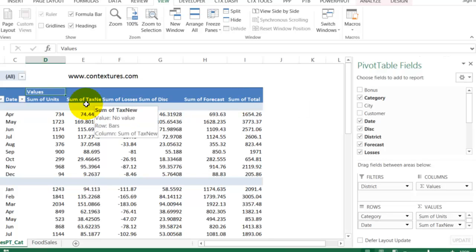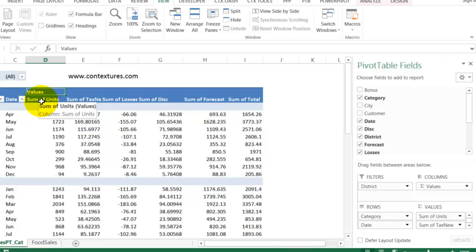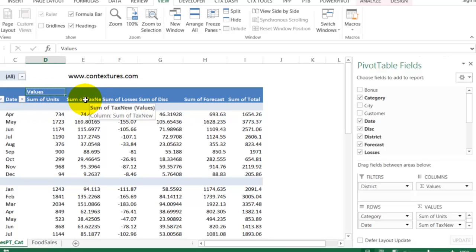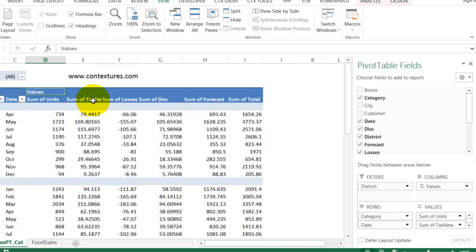As long as you've got more than one value in the values area, this field will appear and we'll be able to use that technique to remove the calculated fields. So I'm going to show you the code that we're going to use. I wasn't able to record it, I had to write it, and you can download this from my website.